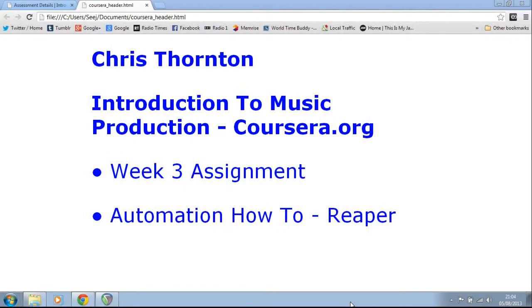Hey everyone, my name's Chris Thornton and this is my week three video assignment for the Introduction to Music Production course on Coursera.org.